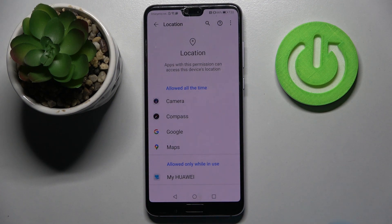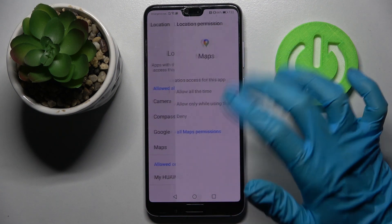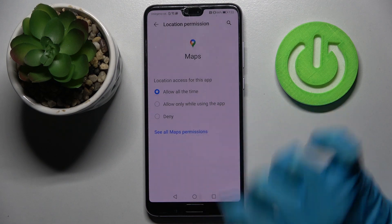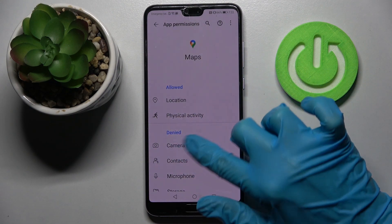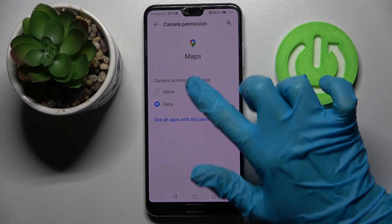You can also just tap on one of your apps and select See all Maps permissions to manage all of them for that app from there.